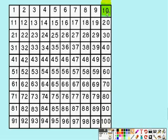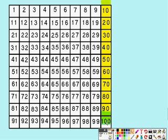10, 20, 30, 40, 50, 60, 70, 80, 90, 100. Well done!